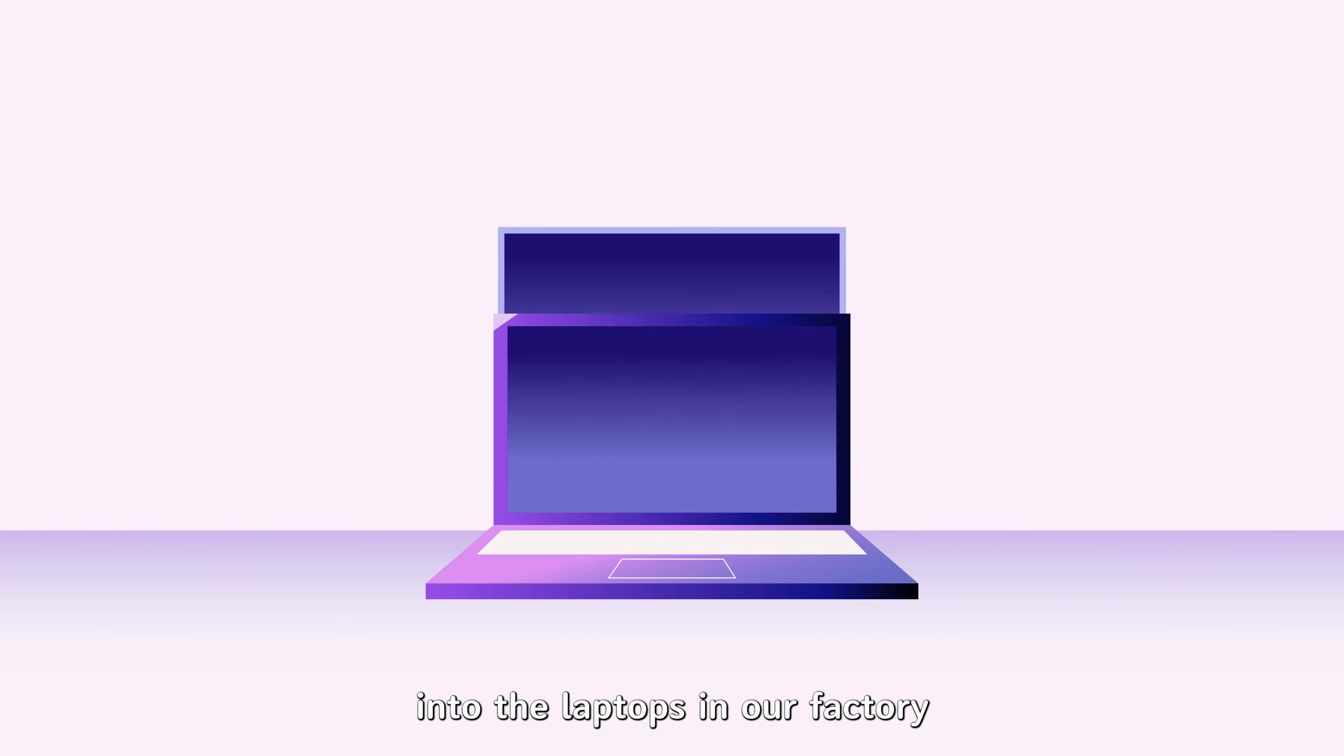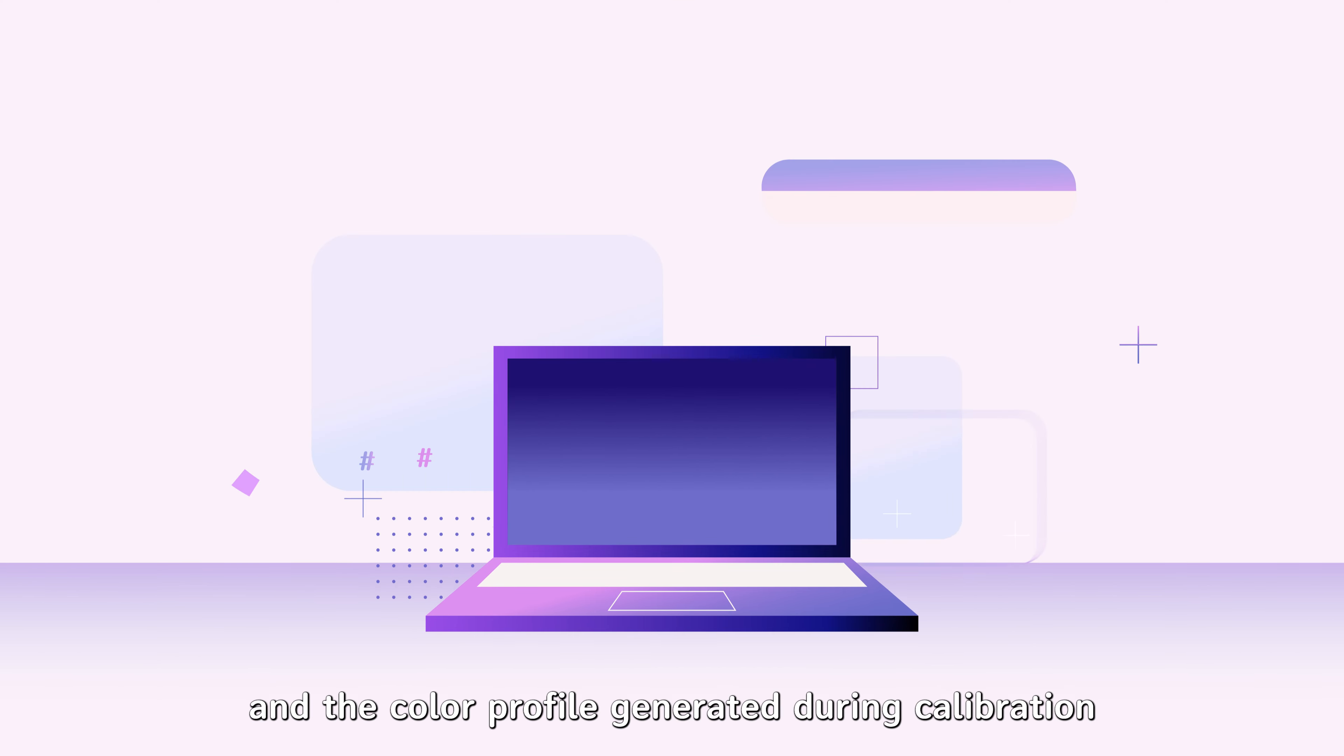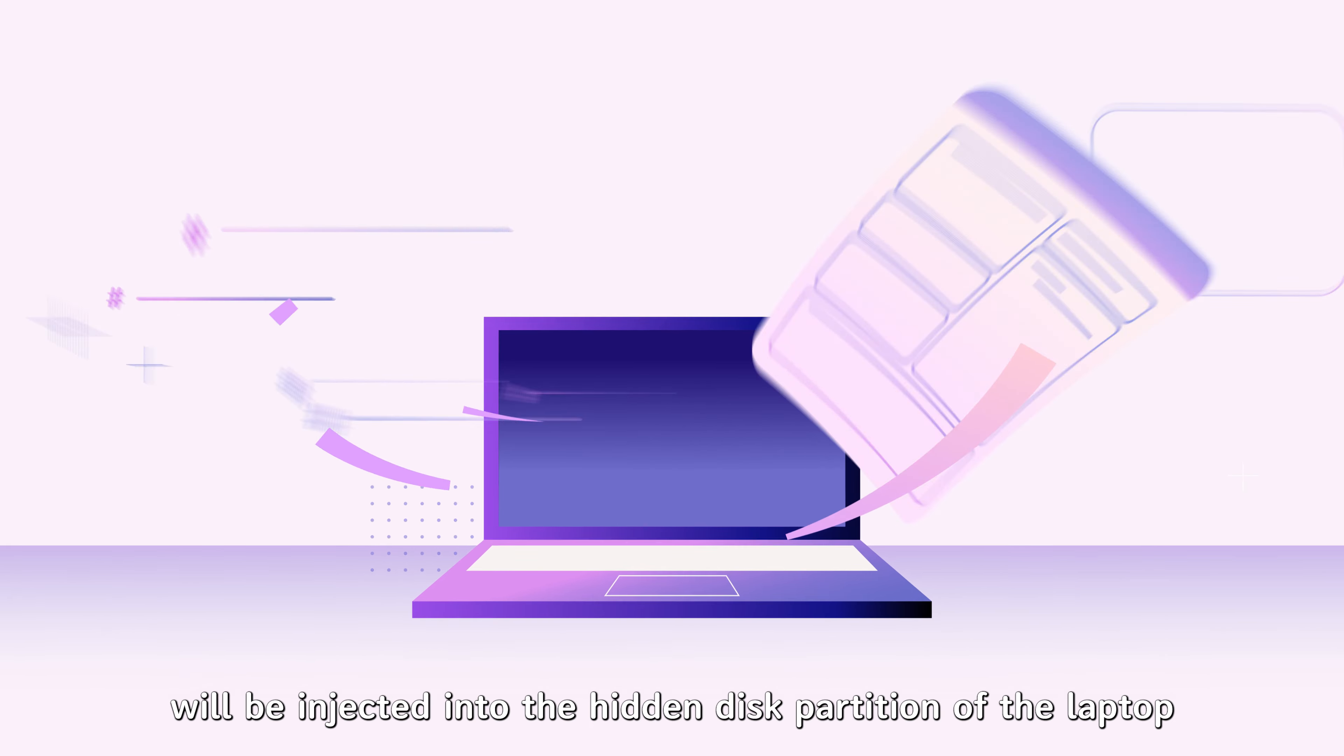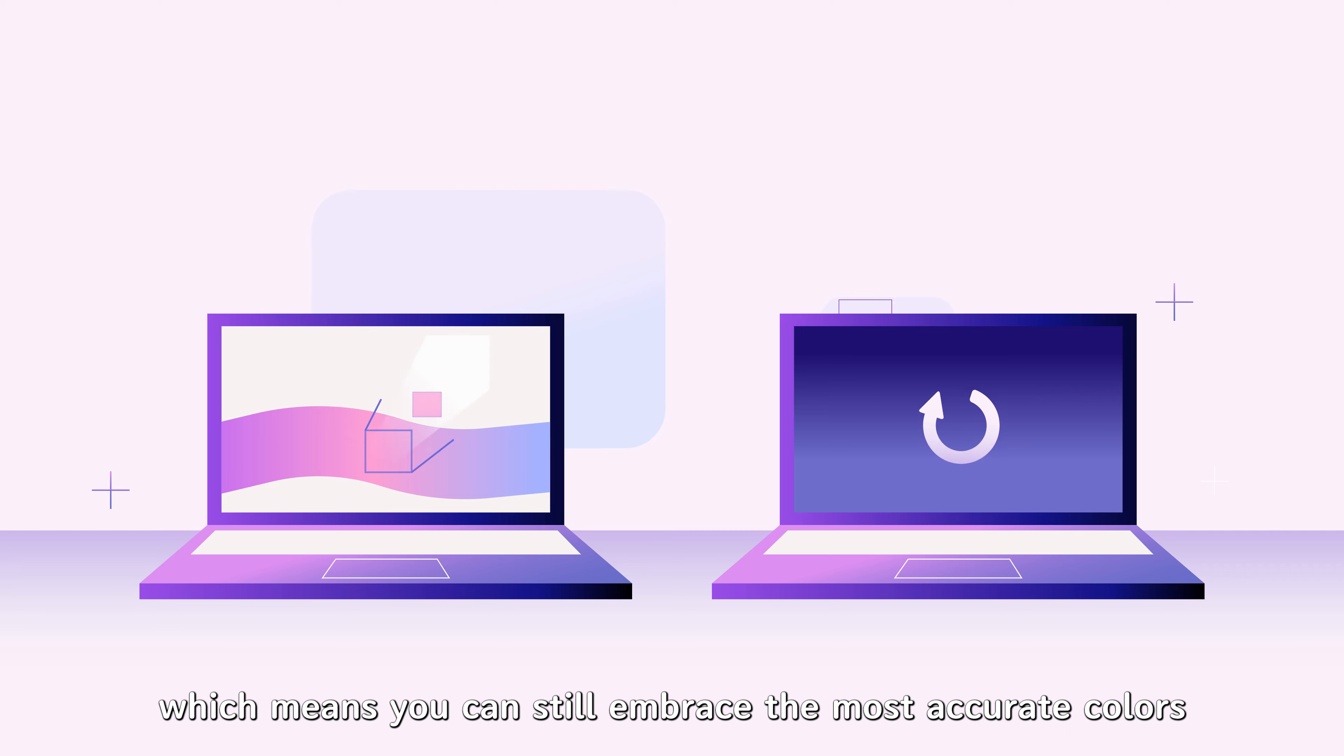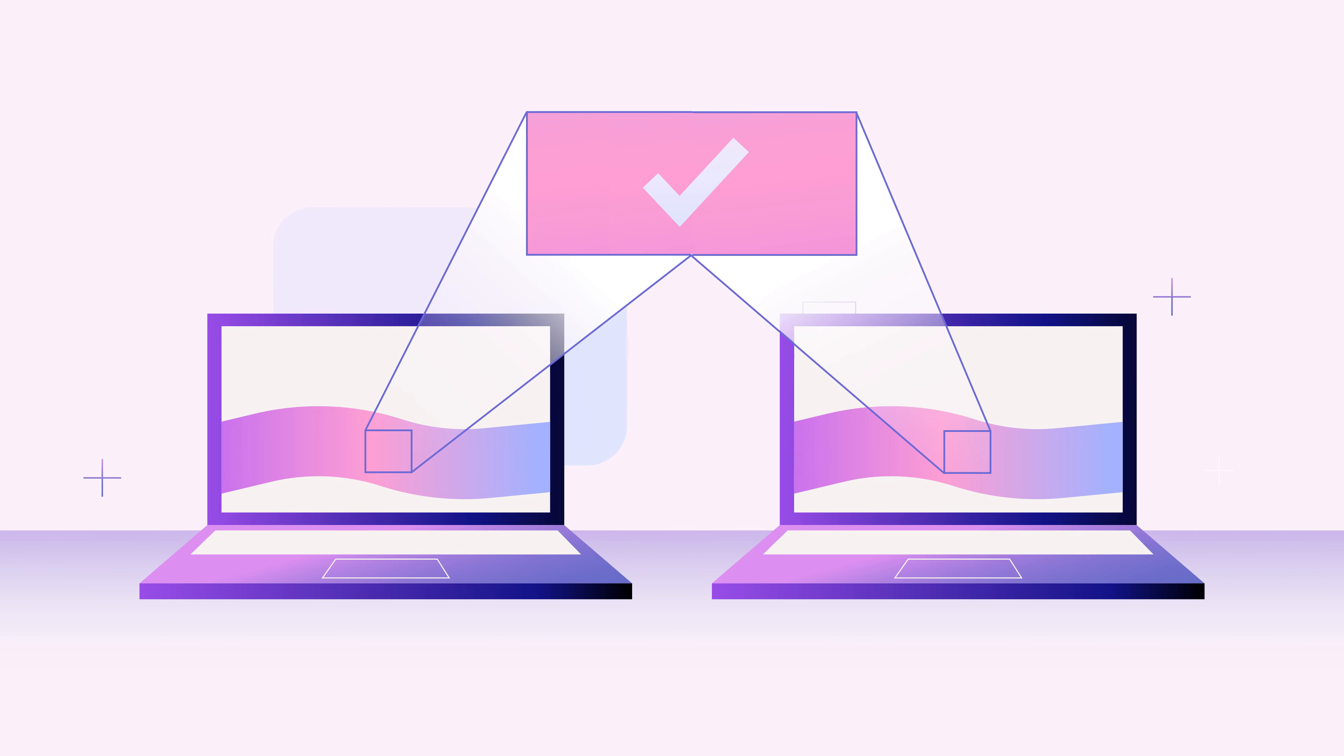These qualified panels will be assembled into the laptops in our factory, and the color profile generated during calibration will be injected into the hidden disk partition of the laptop, which means you can still embrace the most accurate colors even after system recovery.